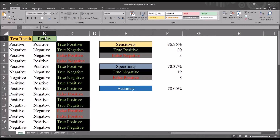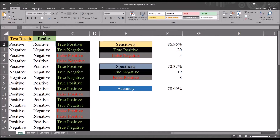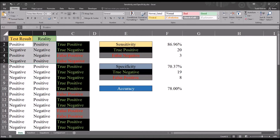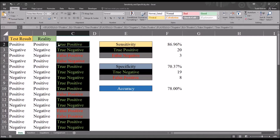When we combine the reality variable with the test result variable, we have four possible permutations: positive/positive, negative/negative, positive/negative, and negative/positive. For the first permutation — positive/positive — the test result indicates a disorder and in reality there is a disorder. We refer to this as a true positive.